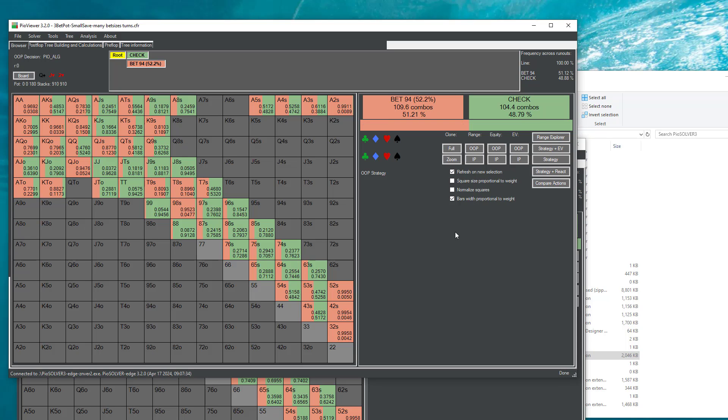I will not dare to guess why, but this is just example to show you that the flop strategy depends also on the abstractions used for later streets. So the results you will get from the tree with only one bed size everywhere and then resolving subtrees to more bed sizes will very likely be slightly different than the strategy computed in the tree which had all those bed sizes to begin with.